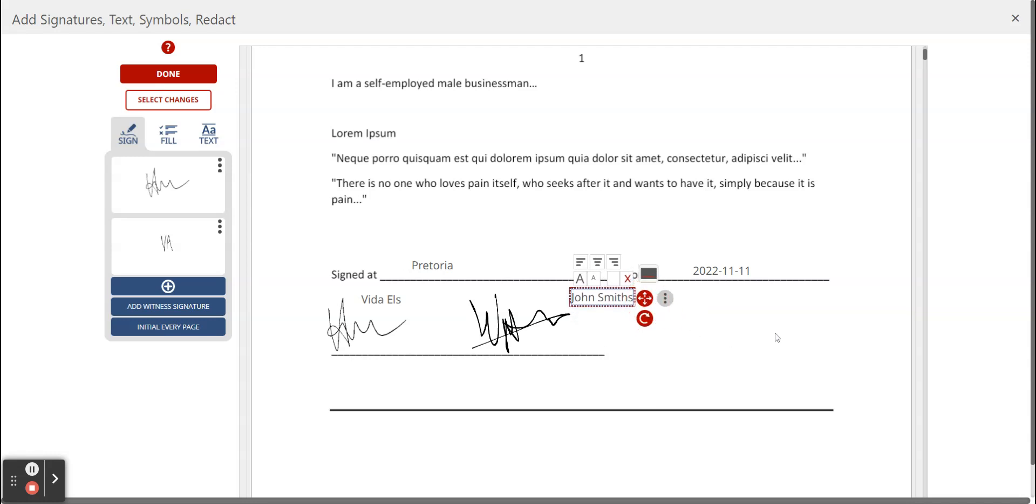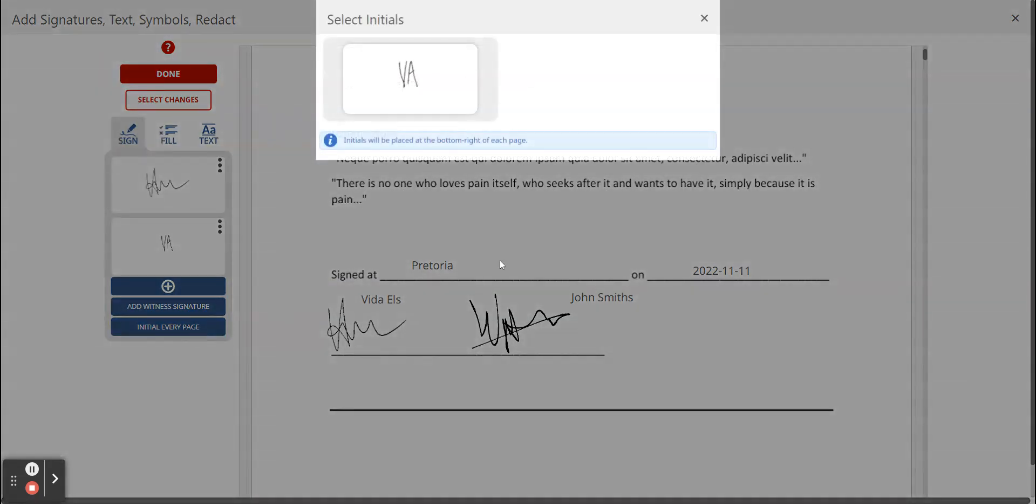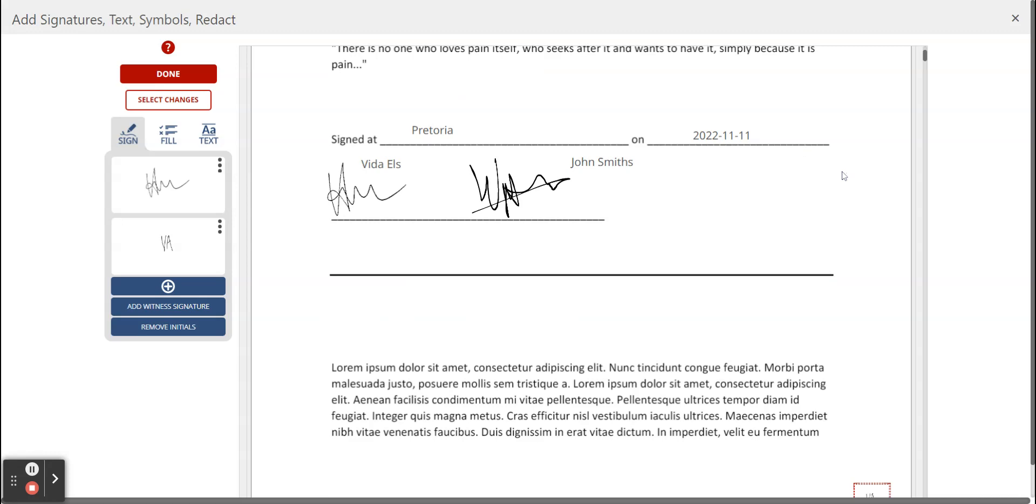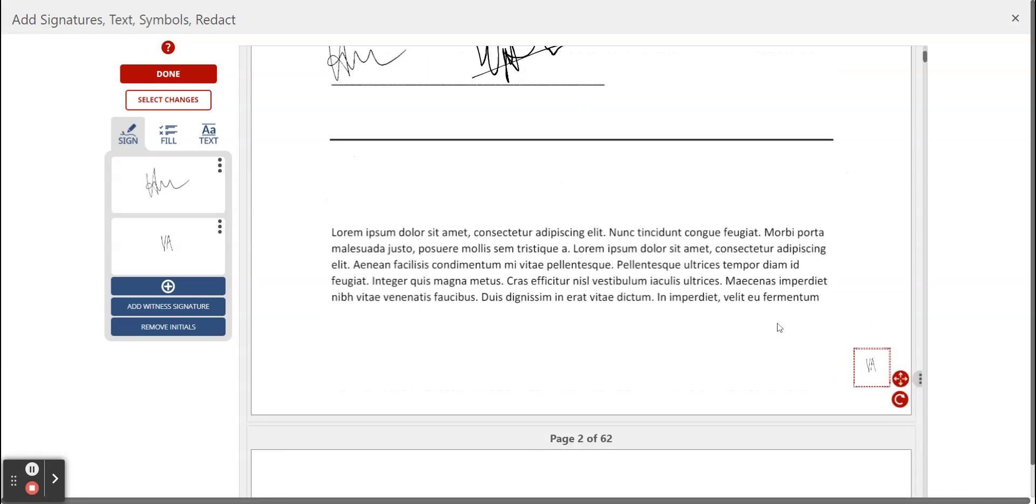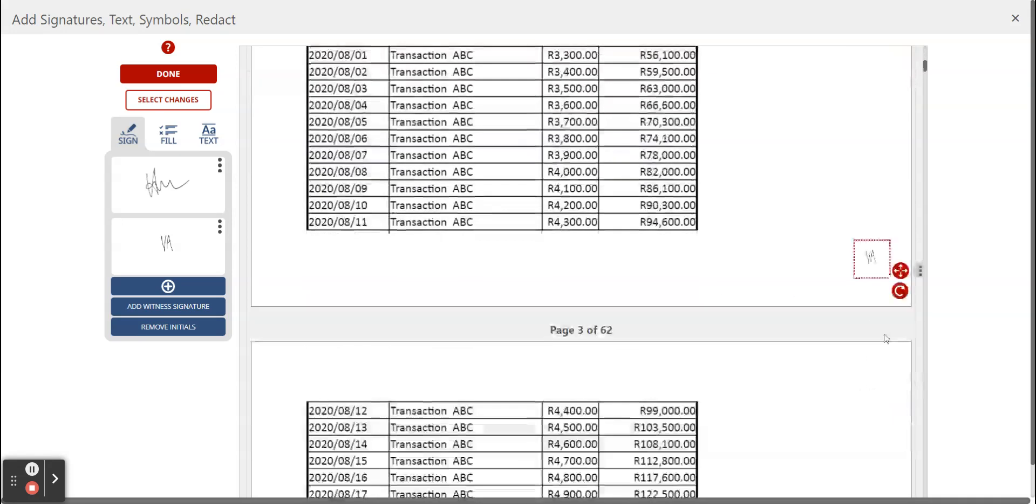Now we're going to place our initials on every page. First you click on initial every page. Now you see your initials are already uploaded and you just click on the initials that you want to place down. Now we can see page one and page two.